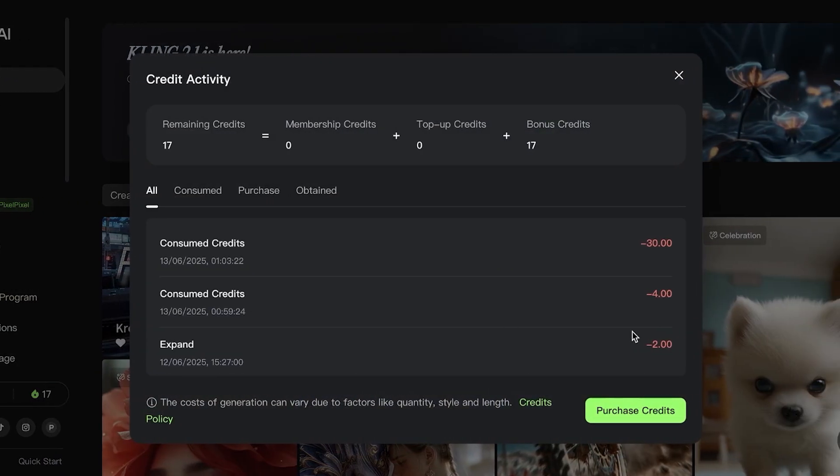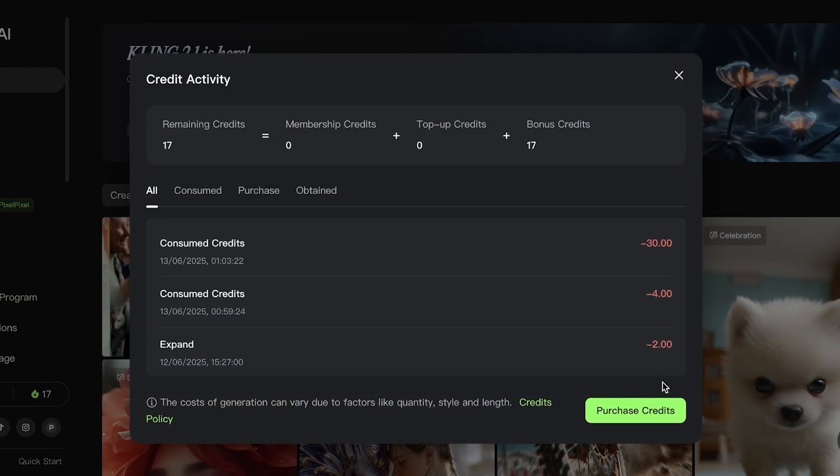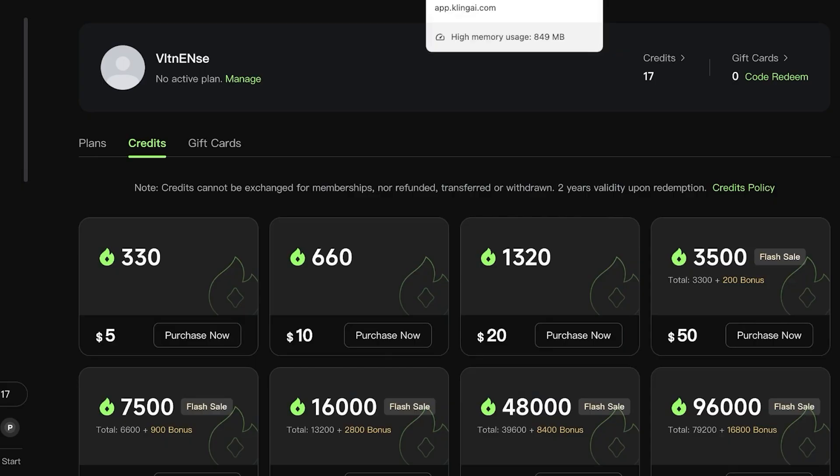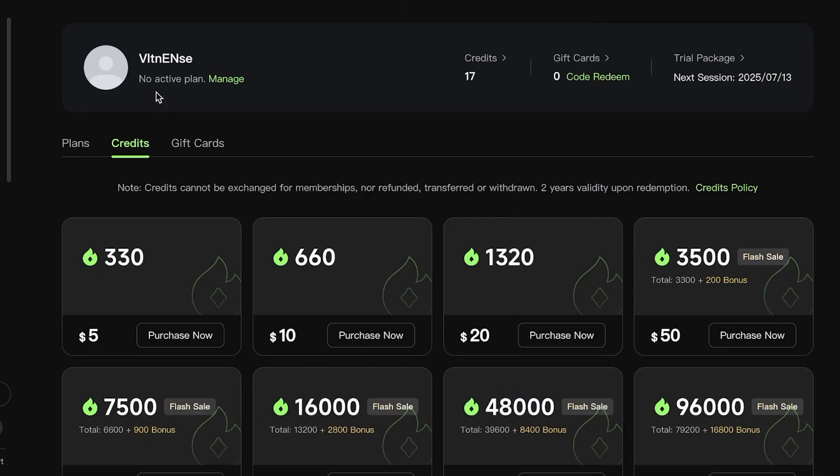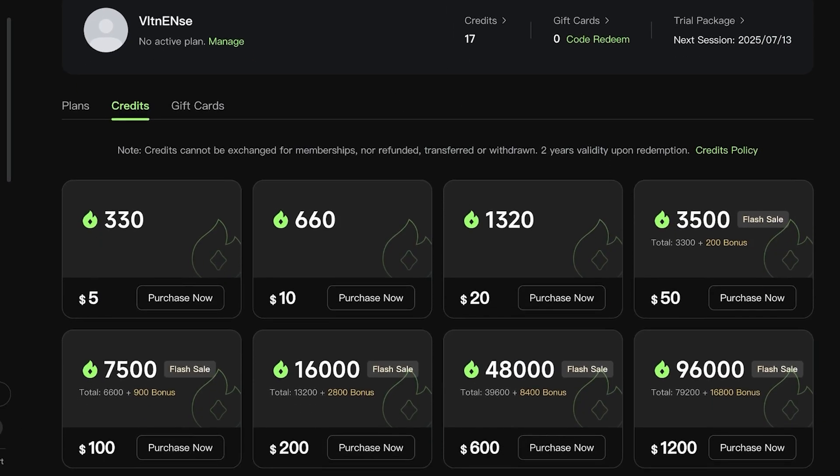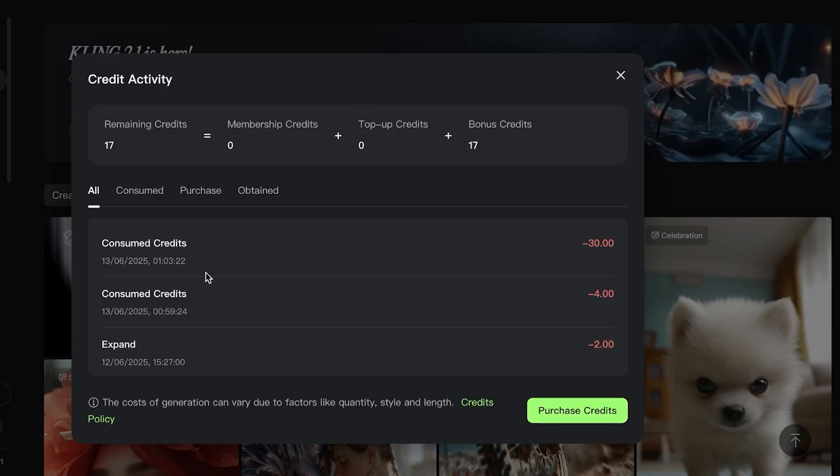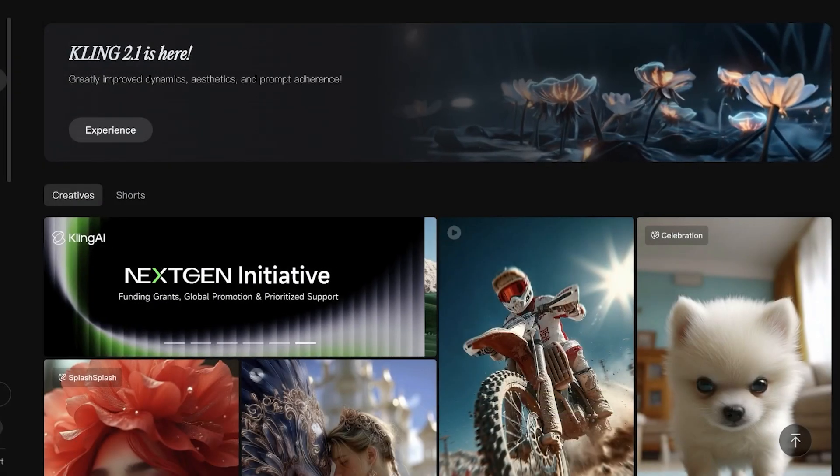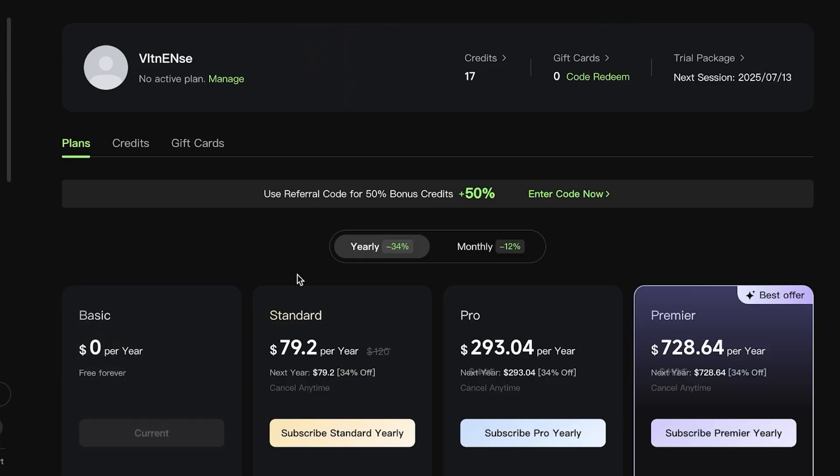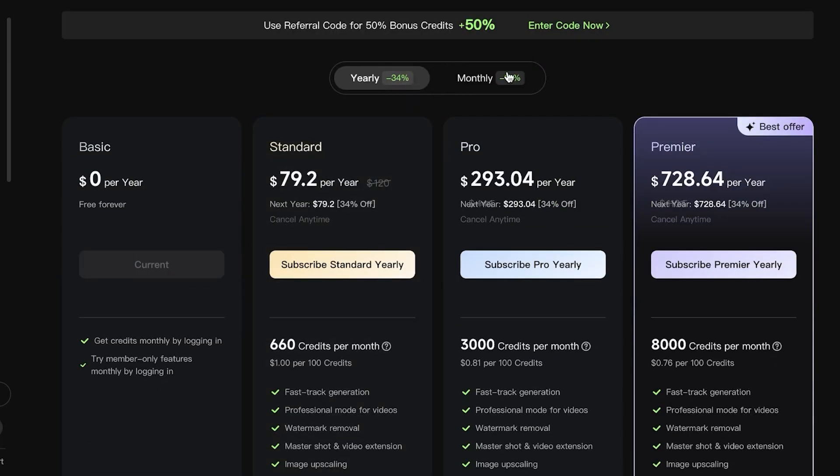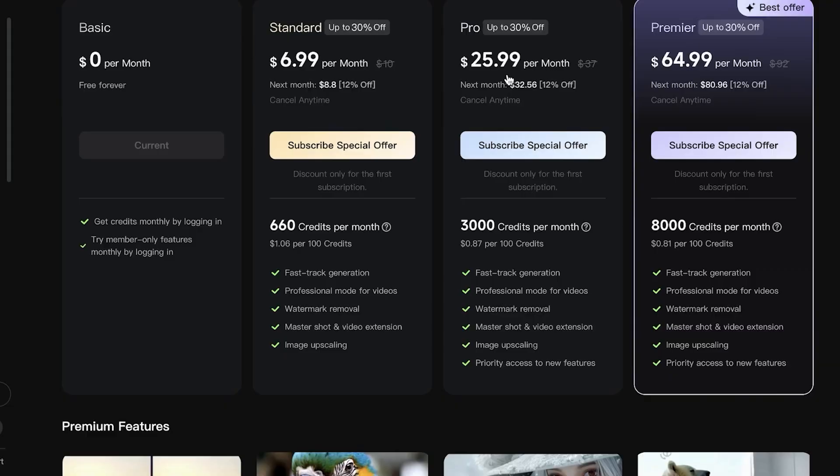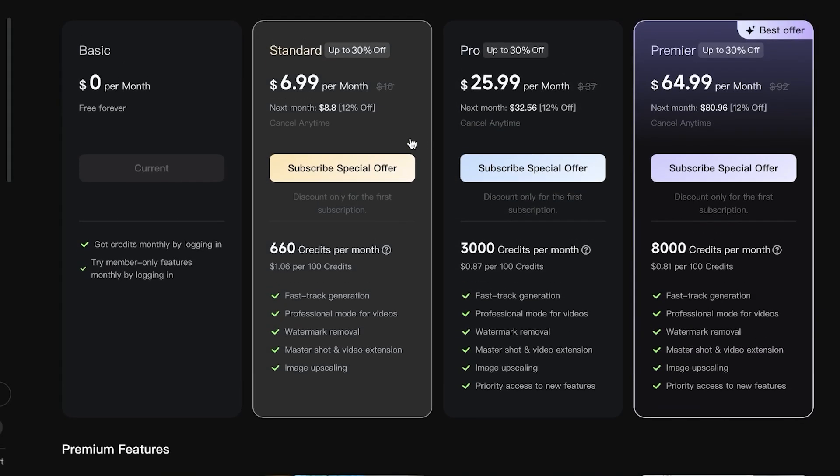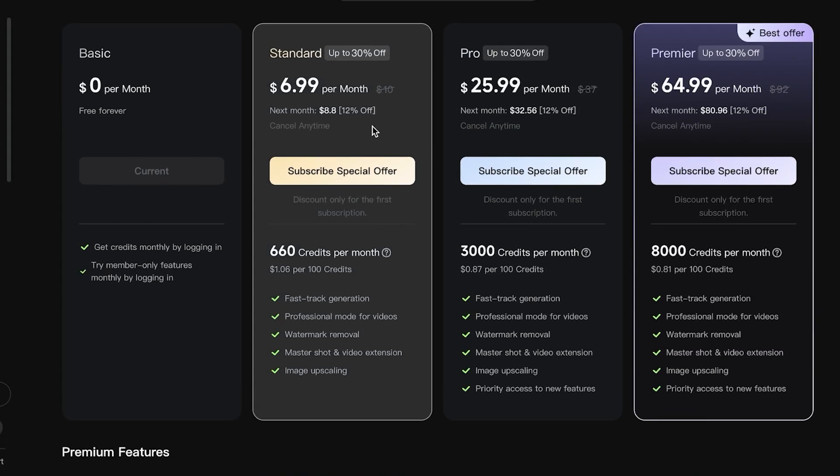If this is something that you primarily might be doing, you want to go into the Purchase Credit option. Cling AI has three different credit options and plans. You can directly purchase credits for a certain dollar amount or you can go into their subscription plans.